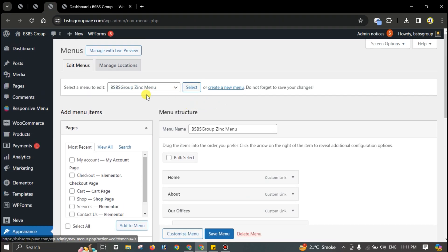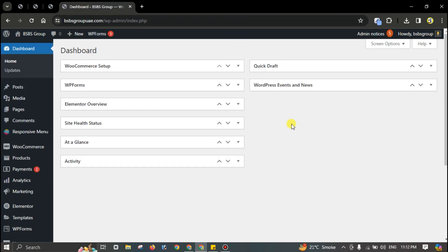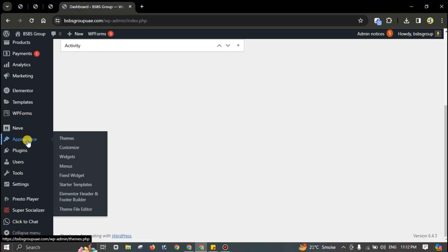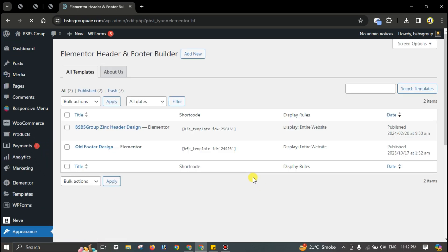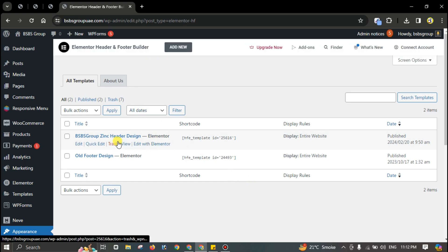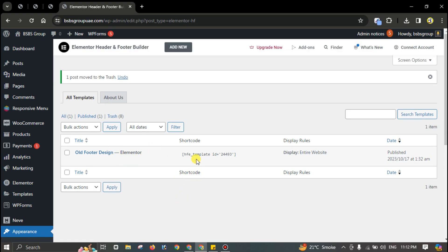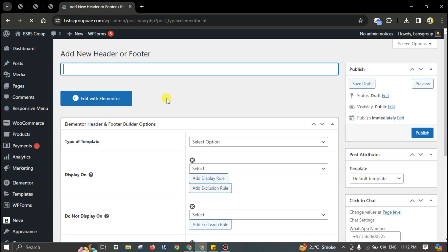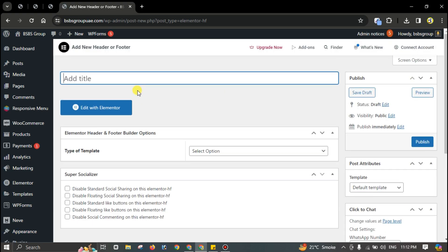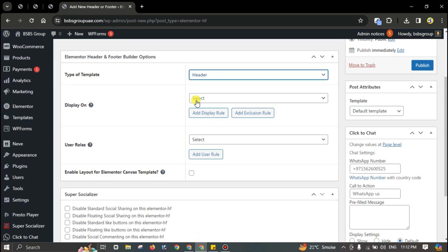You can create a new menu from there. Go to your dashboard, then go to Appearance and Elementor Header and Footer Builder. Delete the old header, add new, type any name here like 'Header Test Design', select header, choose page conditions, enter your website, and publish.